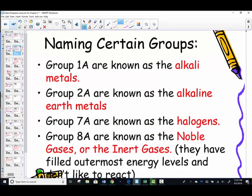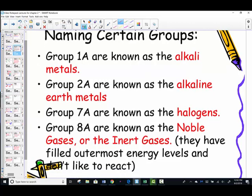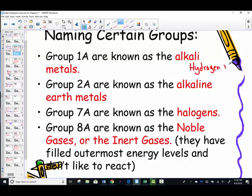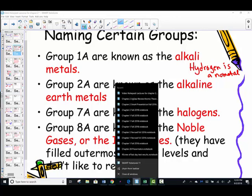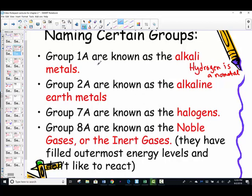Let's talk about naming those columns as well. Locate the first family, group 1A — not hydrogen. Hydrogen is not a metal — it's also a rule breaker. Hydrogen is a non-metal placed in column number one because it has one valence electron, just like all members of that same column. But it is not a metal.